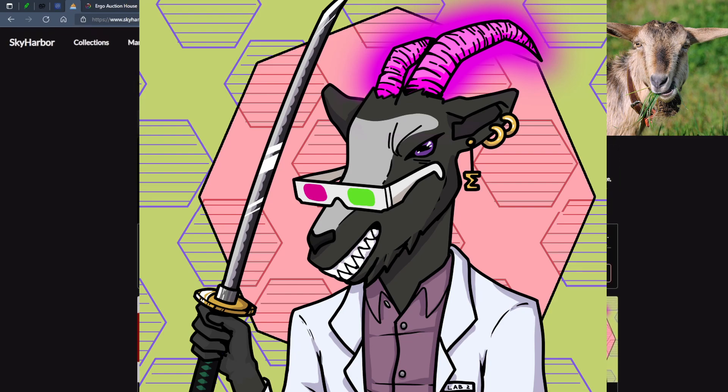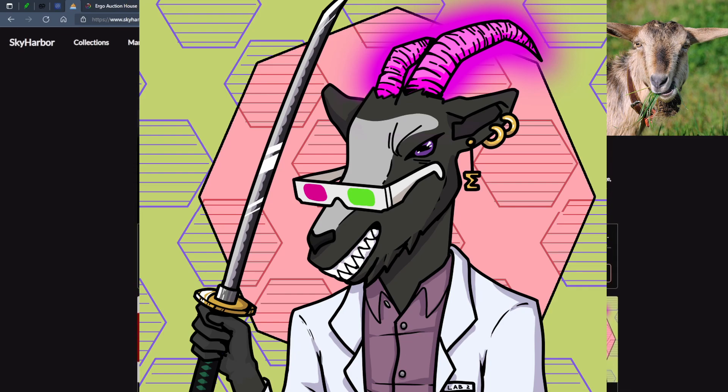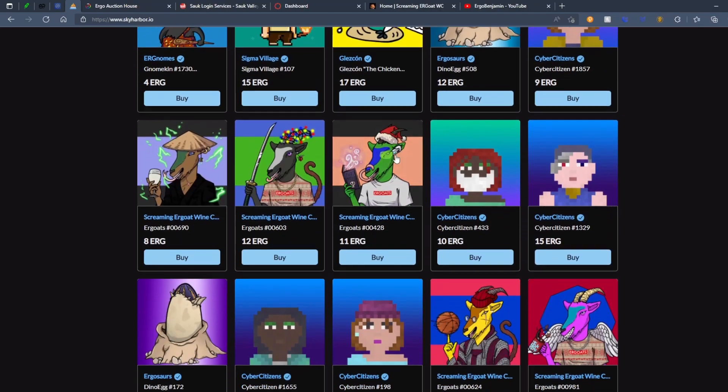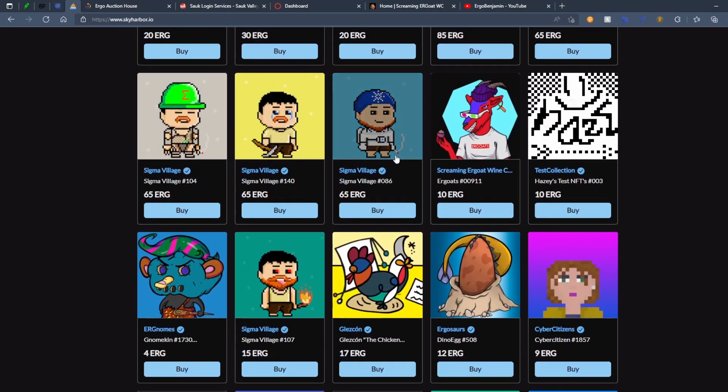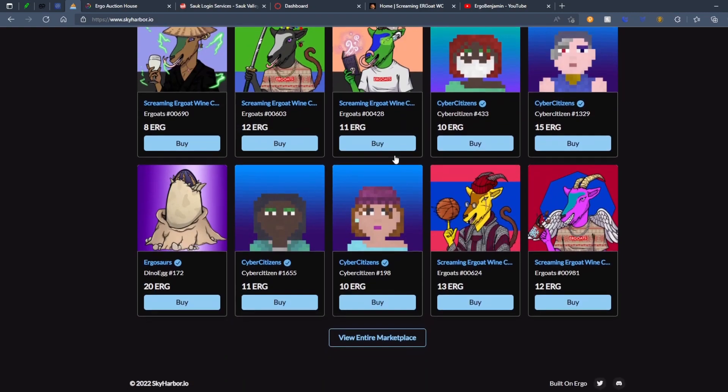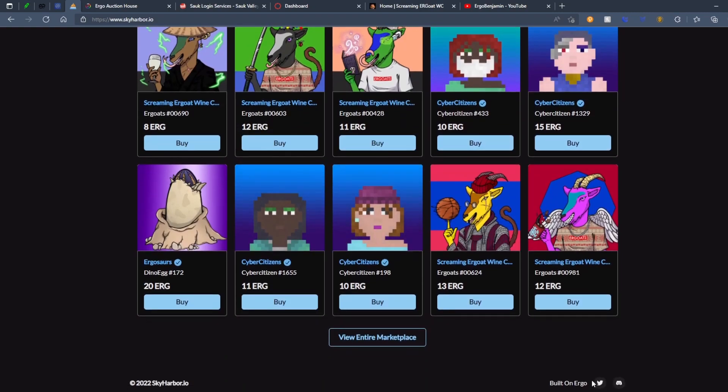Pretty crazy stuff. Yeah. That's all there is to it. Everything's going pretty smoothly. It's built on ERGO. You can check out their Discord and their Twitter. Like I said, I'll be sure to put that in the description below.